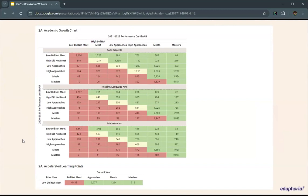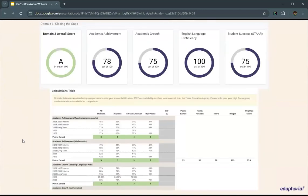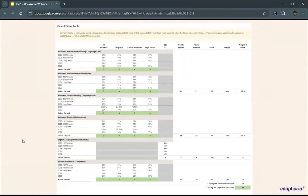You can click any of the numbers in the academic growth chart, and it'll take you to the student list filtered to that section. Beneath the academic growth chart, you have accelerated learning points for kids that got exceptional growth if they didn't meet the expectation last year. Next is Domain 3, closing the gaps, which has many components: academic achievement, growth, English language proficiency, and student success on STAR, with tables lining out the numbers that generate each score.